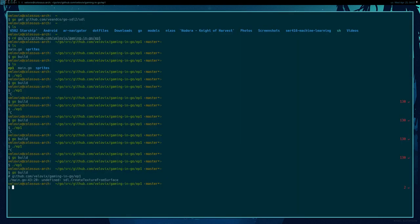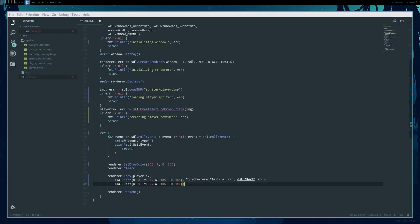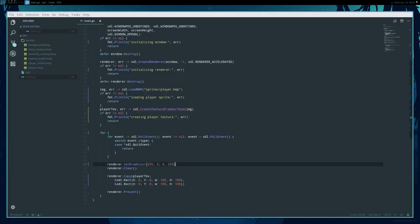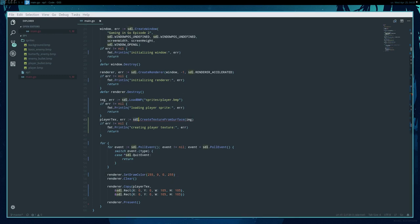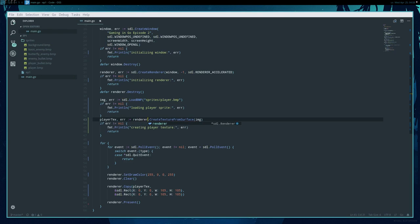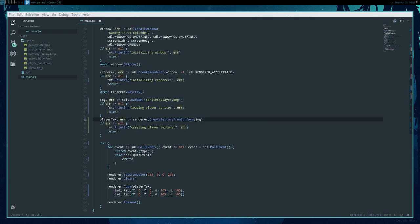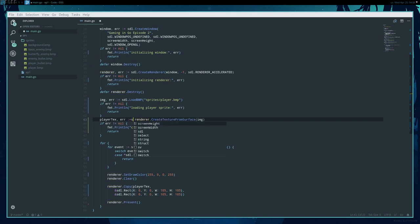It looks like I made a mistake — CreateTextureFromSurface is undefined. Oh, I see — it's not a function of SDL itself, it's a method of renderer. You'll find that a lot of things are under renderer — basically anything to do with rendering. The renderer manages transferring image data from regular RAM to VRAM.